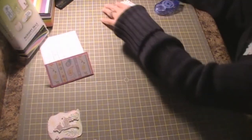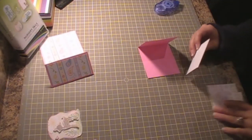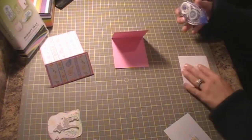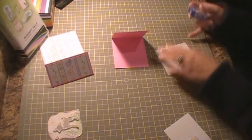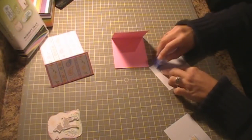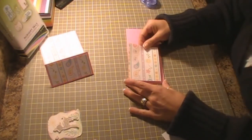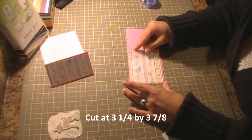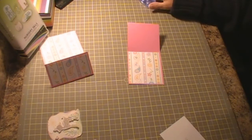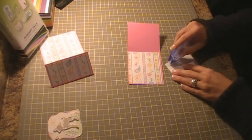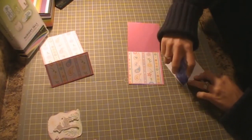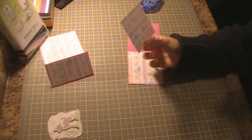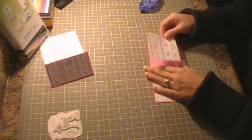So there's the outside of the card and then I'm going to go ahead and do the inside of the card. Again, center it the best that you can. And these pieces are cut at 3 1⁄4 by 3 3⁄4.